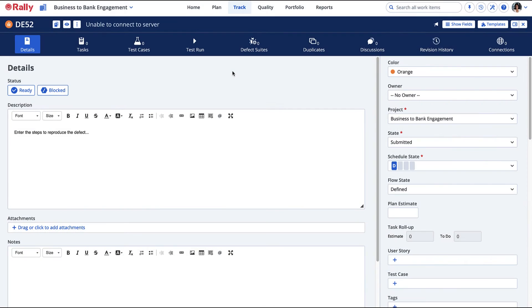Now let's review a couple of areas unique to defects. Duplicate defects can be difficult to track and manage. Once two defects have been identified as being the same, an association can be created between them.